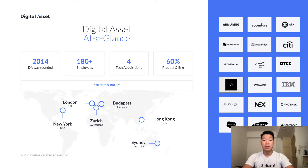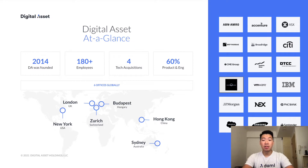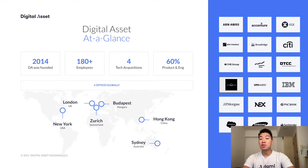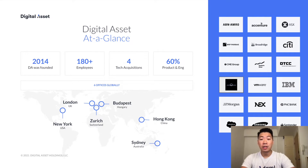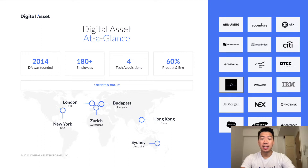Digital Asset was founded in 2014 and we are based in six locations around the globe. We work with large institutions with recognizable names such as Accenture, IBM, JP Morgan, and five of the top ten stock exchanges around the world — names like Hong Kong Exchange and Australia Stock Exchange. These are companies using DAML in their tech stack for their smart contracts.